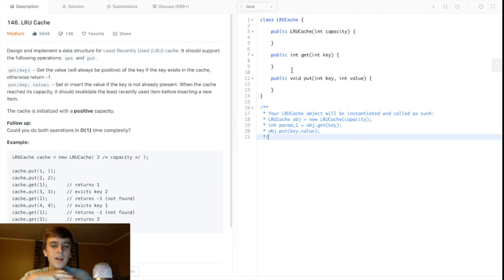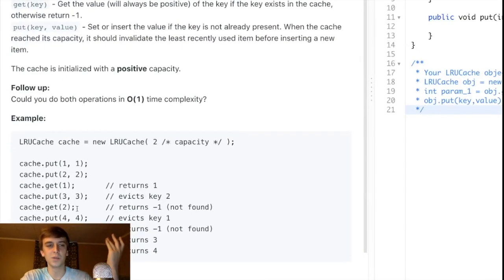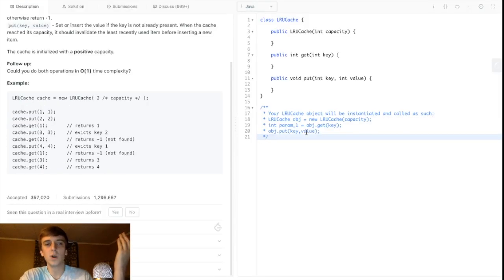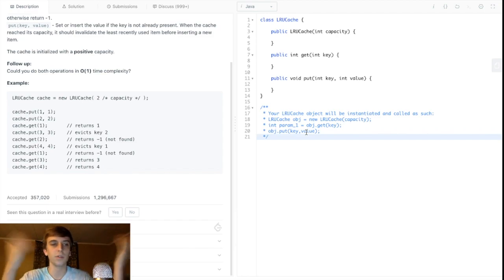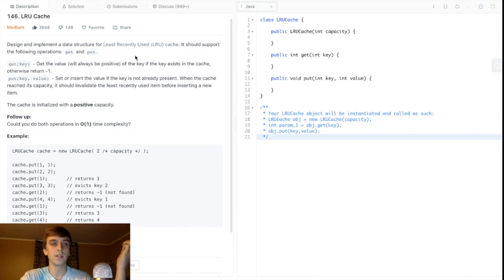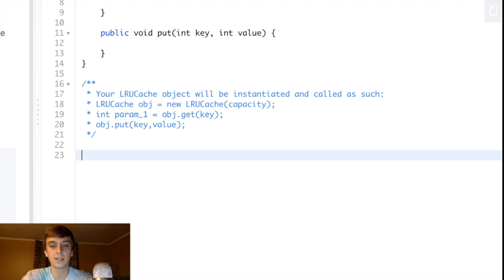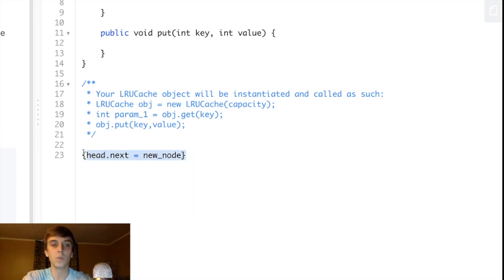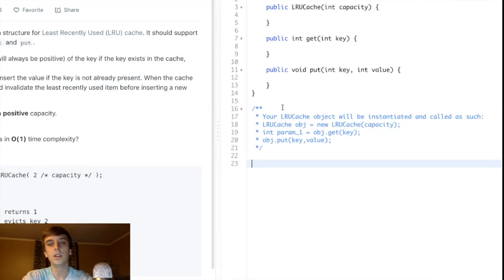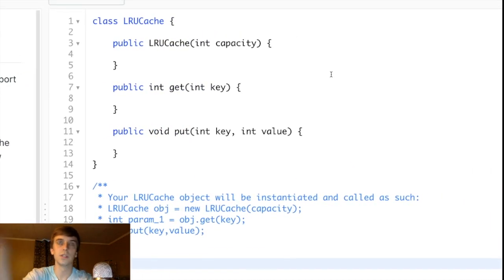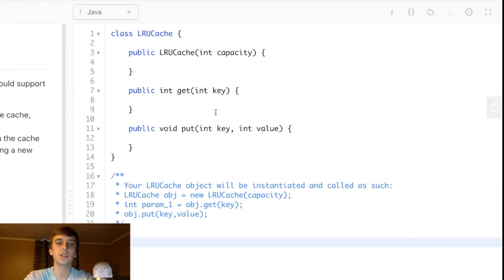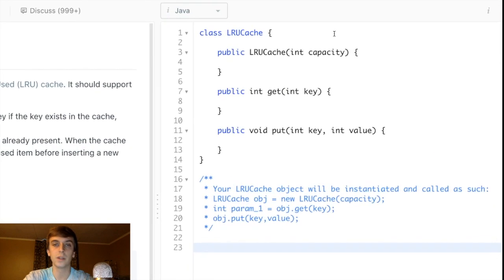We need a linked list not just because deletions and insertions are constant time, but because we need ordering. In a hash map, which is unordered, you don't know what the least recently used thing is. We need a linked list to maintain structure — the most recently used things will be at the front right after the head, and we delete from the tail. We use a doubly linked list with references to both head and tail, combined with a hash map for the gets and puts.